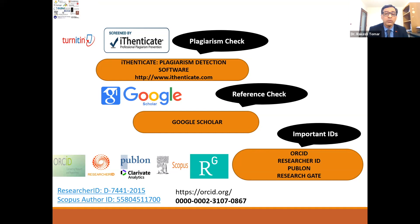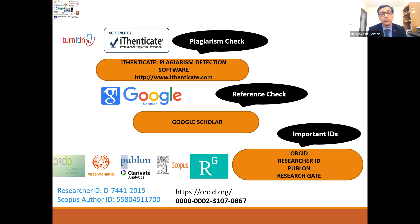To check your references — whichever style you need to write in — you can use Google Scholar. Just type and search the title and author in Google Scholar, then cite from there. You can get different citation styles such as Vancouver style or AMS style, and you can choose accordingly.